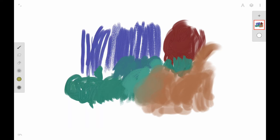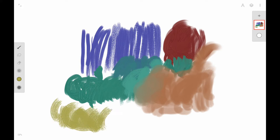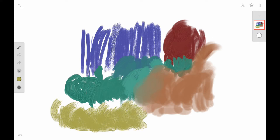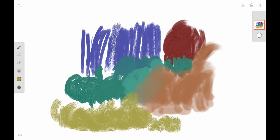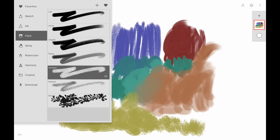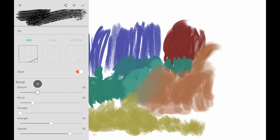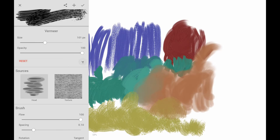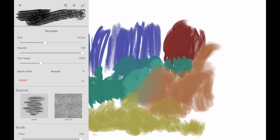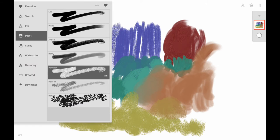The next brush I like to use is the Vermeer brush. This one gives kind of a bristle brush look — it's not real smooth. It works fairly well for painting grass or hair, anything where you want a rough look. It responds also very well to texture. You can change all the opacity and texture, and just play around with all these brushes to get some really good effects.